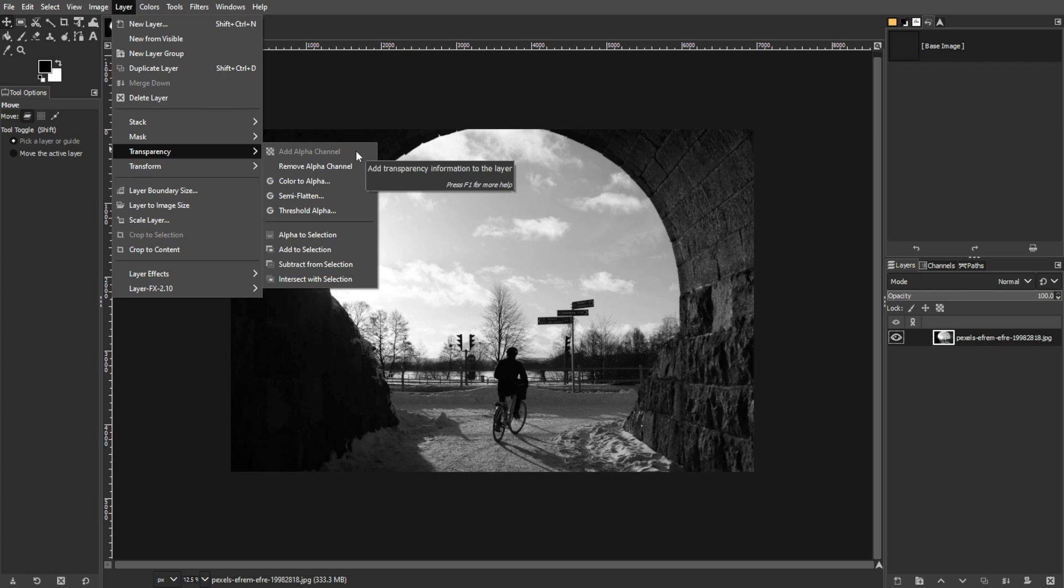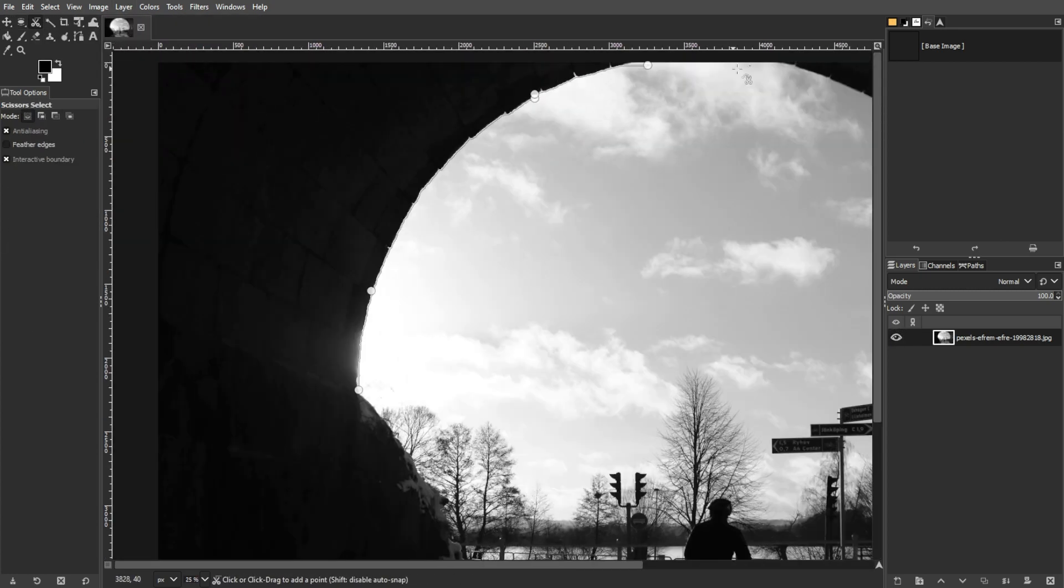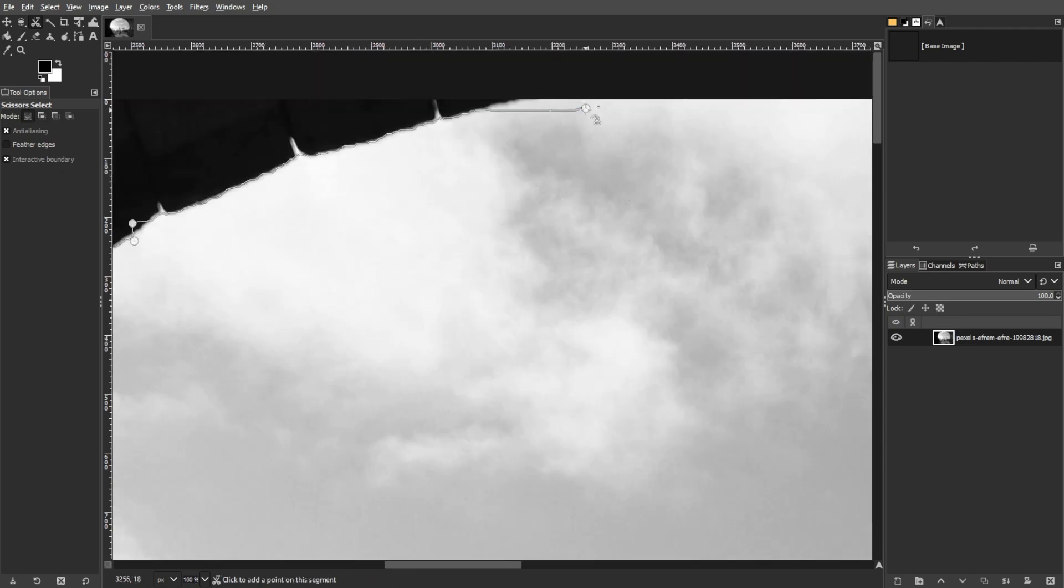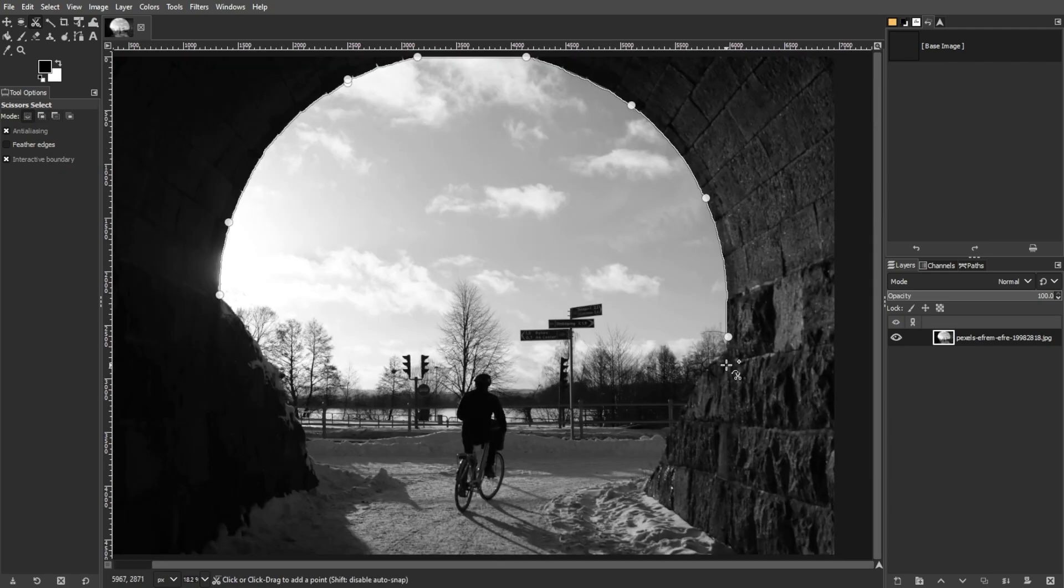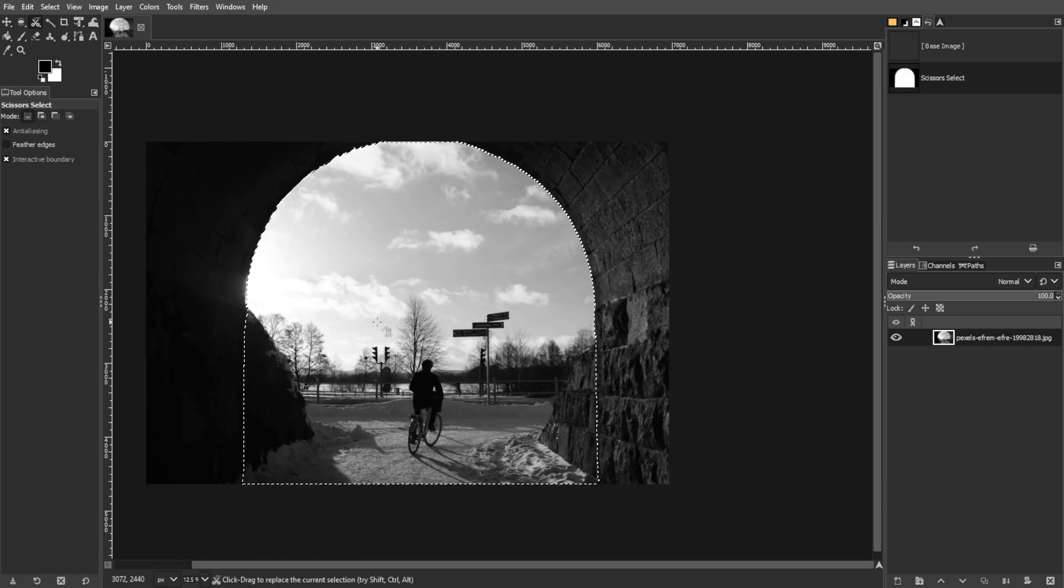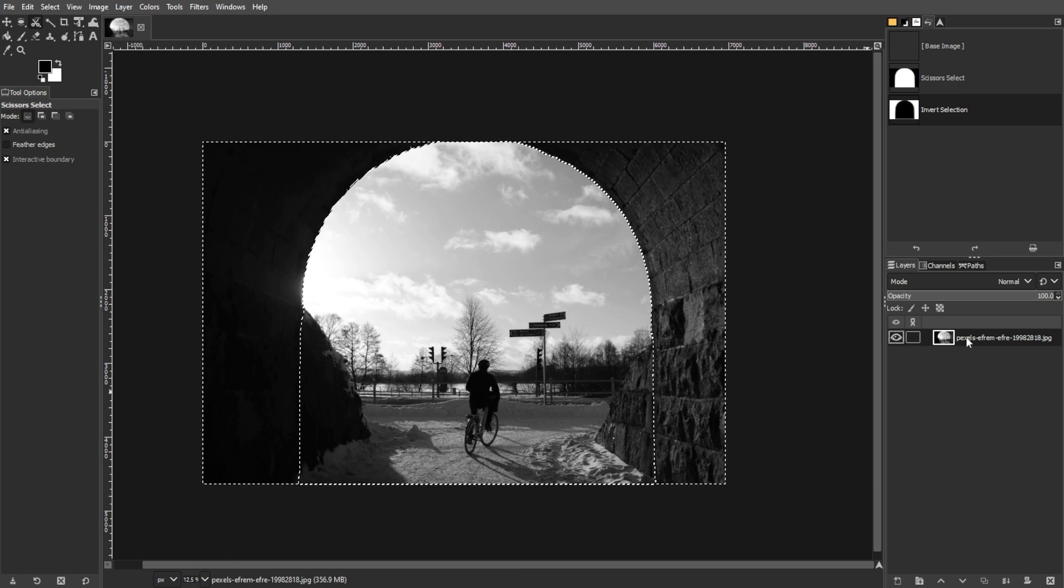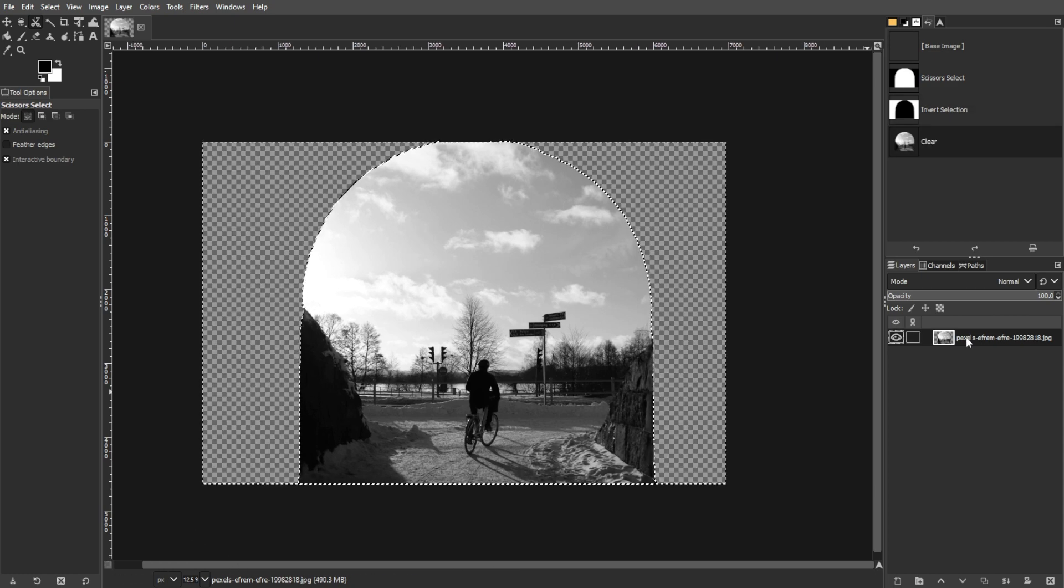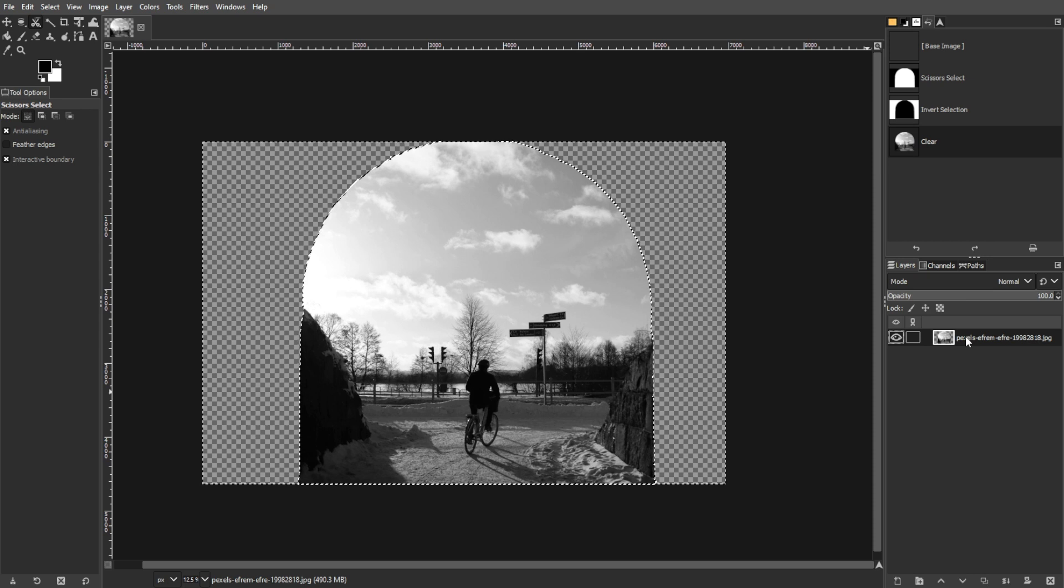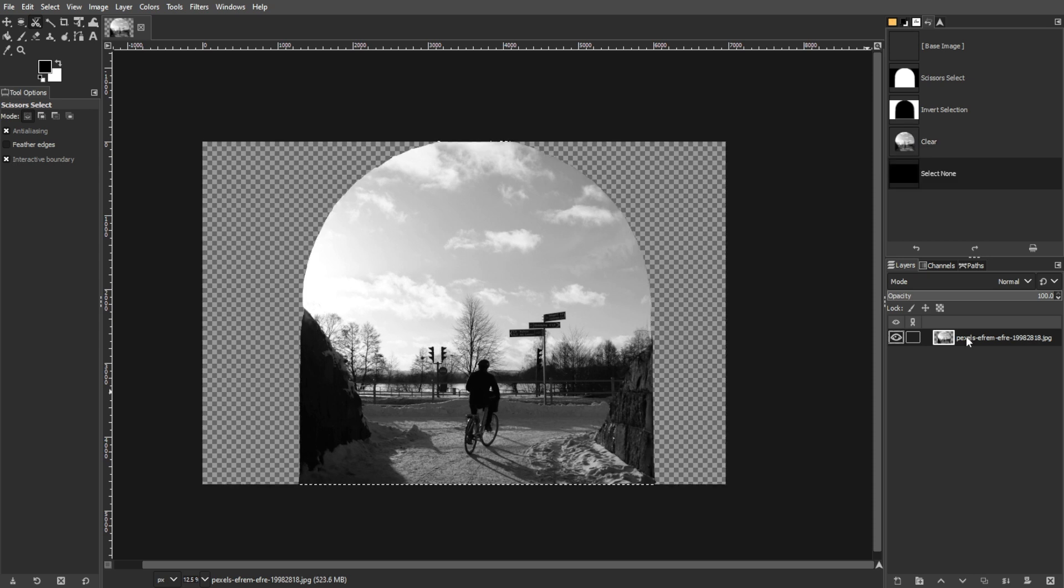Now, select an area. For this, use any selection tool to choose the area that you want to make transparent. To delete pixels, press the delete key to remove the selected pixels, turning them transparent. The transparent pixels are represented by a checkerboard pattern in GIMP.